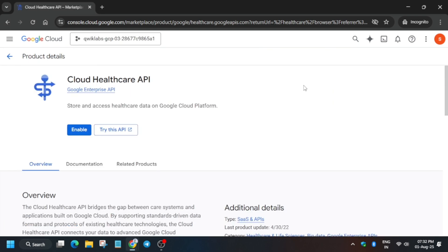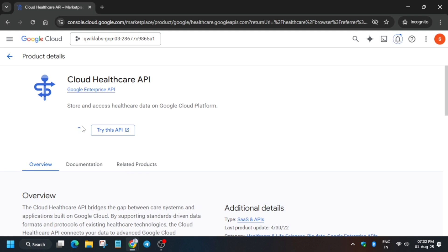The first thing is to enable the API. Make sure you click on 'Healthcare' and not 'Healthcare API', because clicking on API will redirect you to the API page only. If you click on Healthcare, you'll be redirected to the correct page. Now click on Enable.